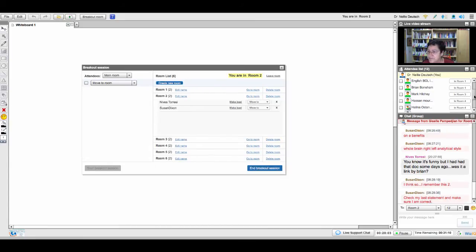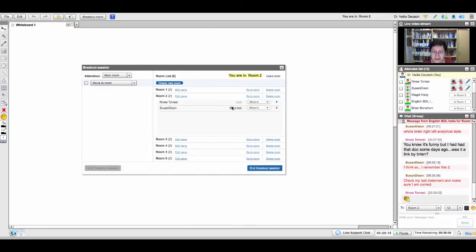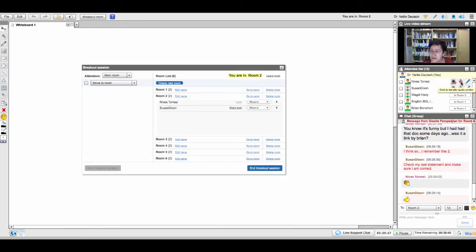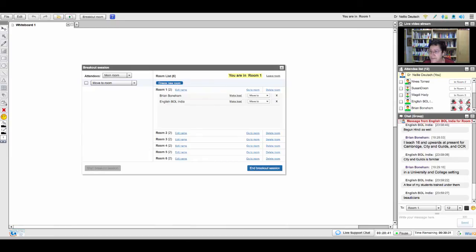Room number two, how are you doing? Let me give you writing tools so you can write on the whiteboard. I'll make Nevis the lead so you can also use voice. And in room number one — Brian and English — I think you know what you're doing: two challenges, two benefits, and two resources from the internet.